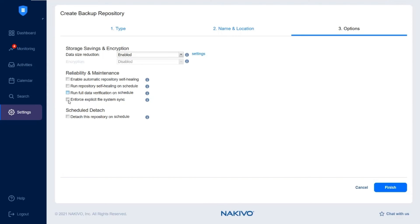You can also enable the Enforce Explicit File System Sync option, which is considered a more reliable way to create backups.